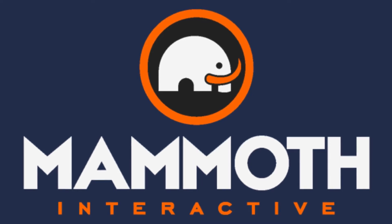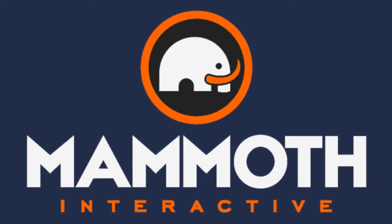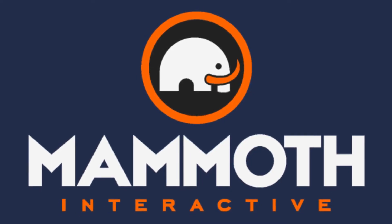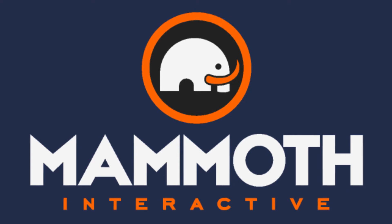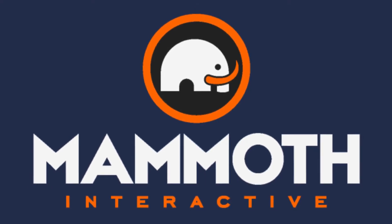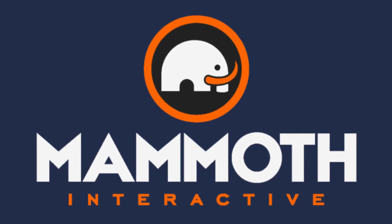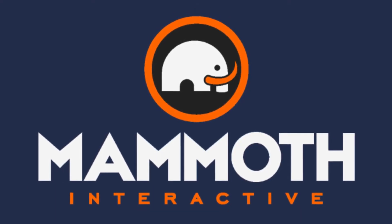This video is sponsored by Mammoth Interactive. Take your skills to the next level at mammothinteractive.com. Check the links down below for some amazing deals.